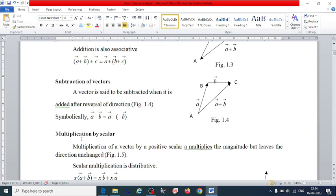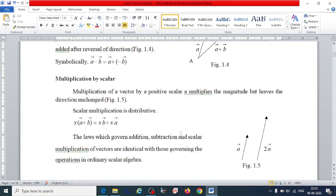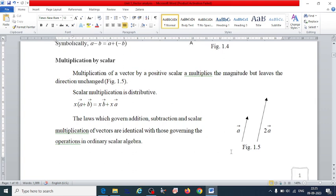For multiplication of a vector by a positive scalar: the scalar multiplies the magnitude but leaves the direction unchanged. So if we multiply vector A by 2, the result 2A is in the same direction as vector A — we multiply by a number but the direction stays the same.